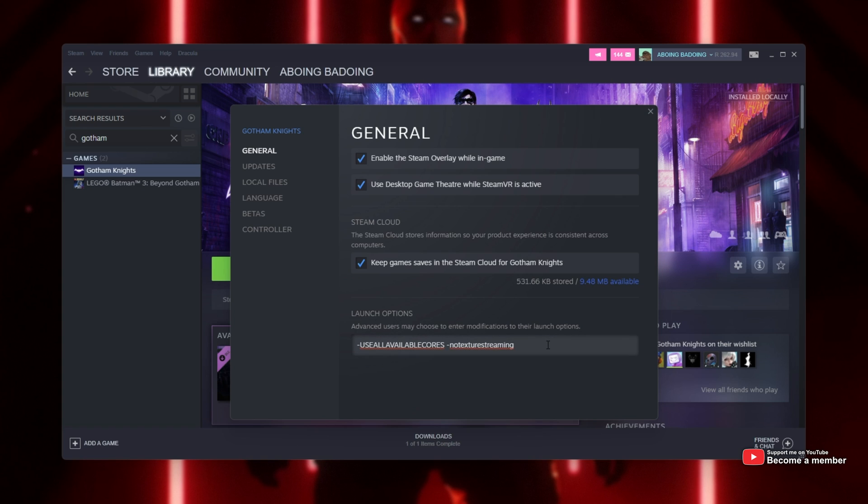we'll either hit Space after whatever you have here already. Otherwise, you can just start typing. We'll be entering -force-D3D11 and that's it.